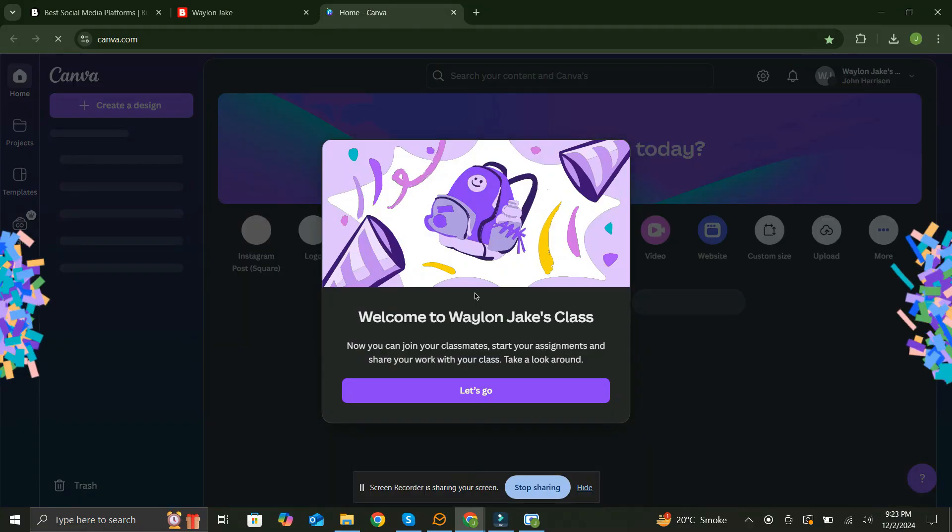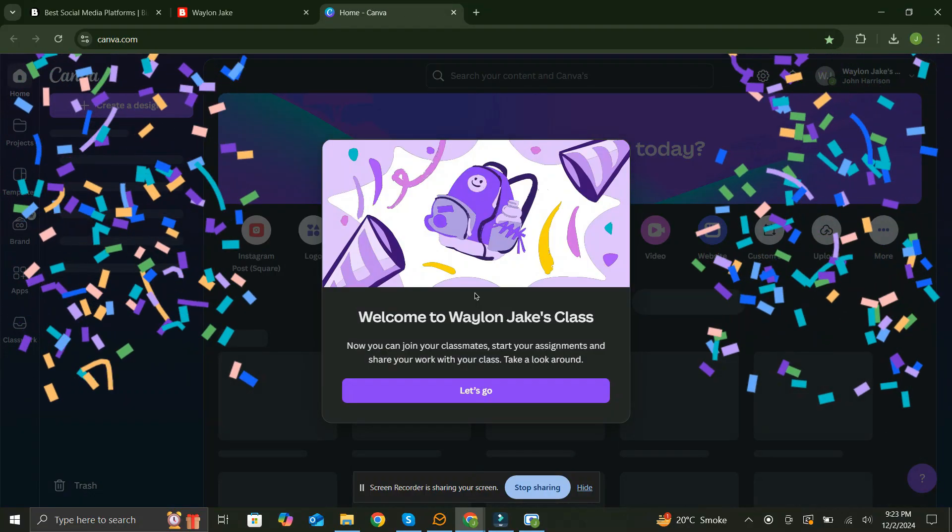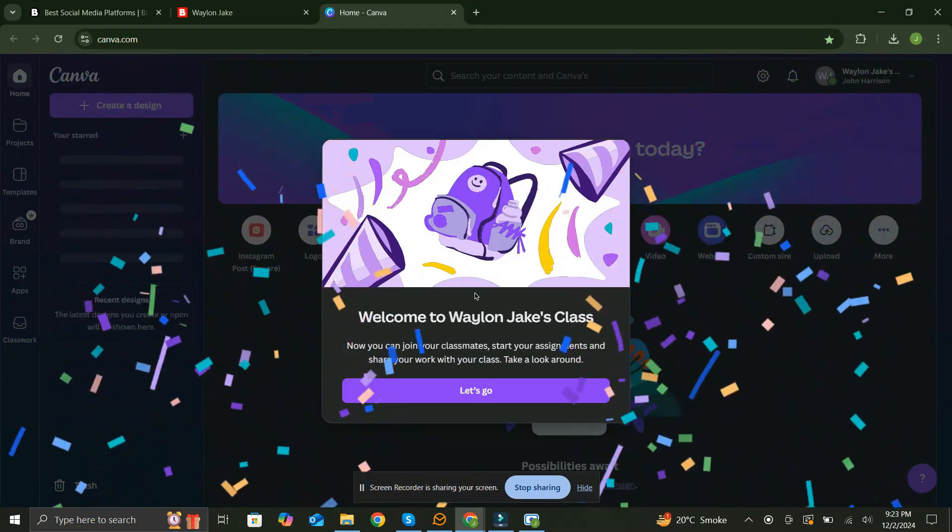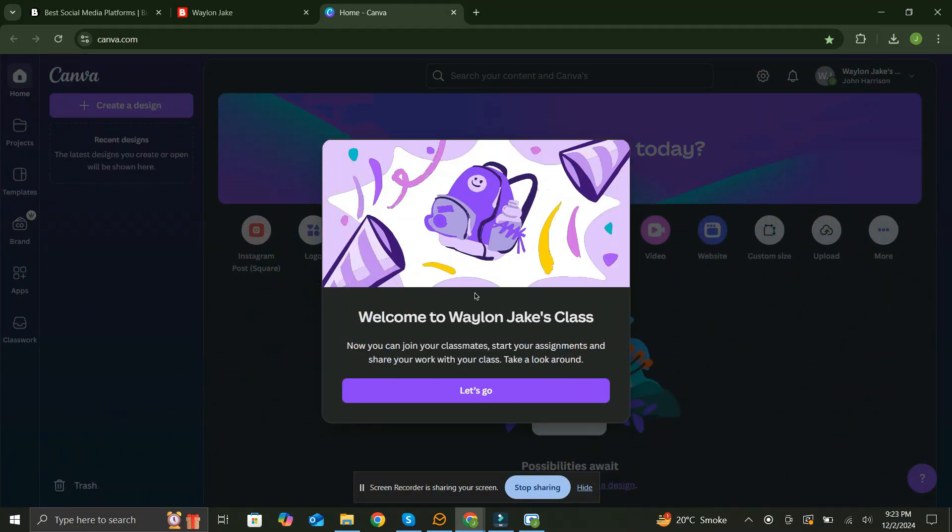Did you know you can access Canva Pro for free by joining Canva Teams? Many invite links are shared across websites and Telegram channels, allowing you to become part of a team and enjoy Canva Pro benefits at no cost. Simply find a reliable source for these links, join the team, and unlock all premium features.